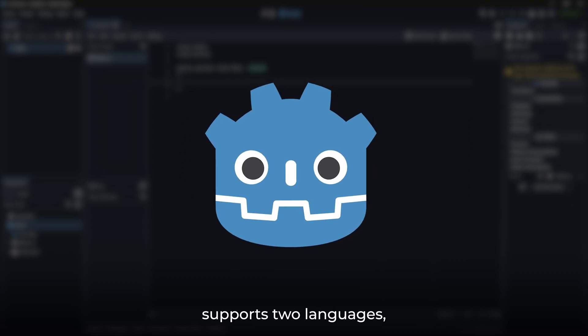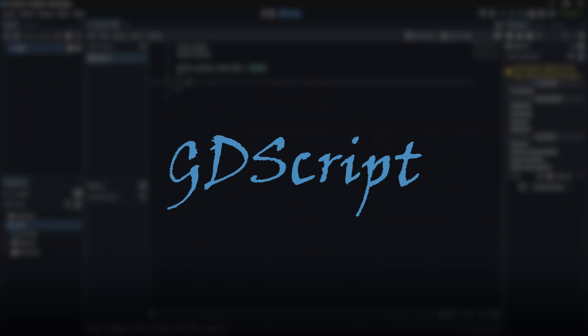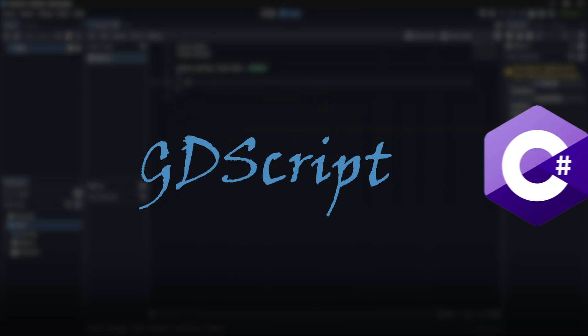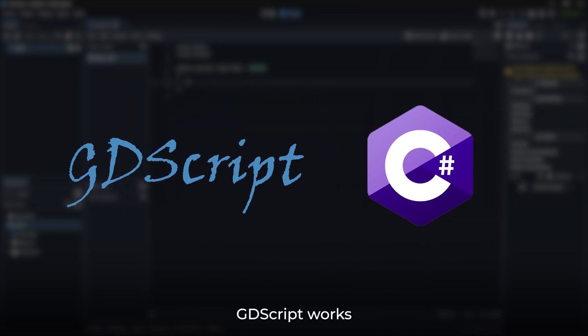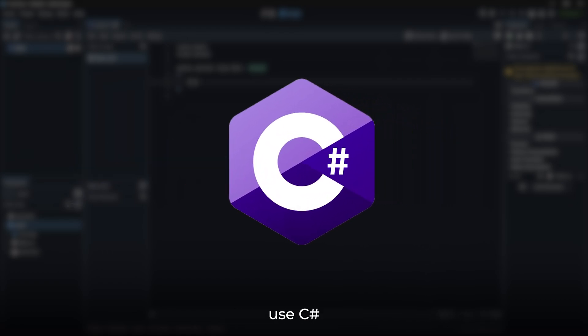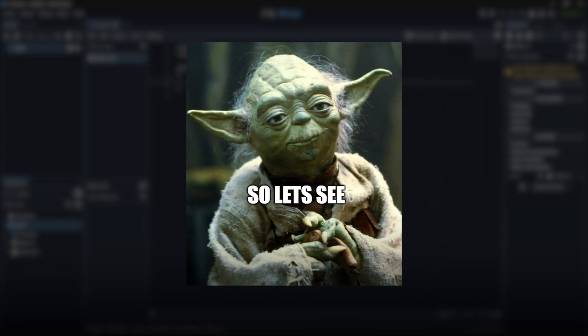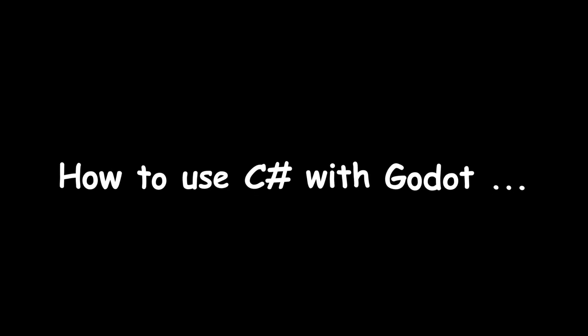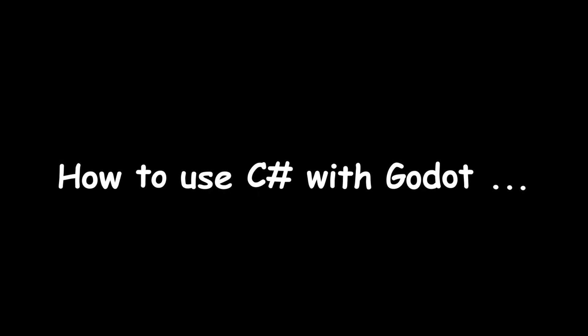Godot mainly supports two languages: GDScript and C#. GDScript works right out of the box with no setup needed. But if you want to use C#, there's a bit of setup involved. So let's see how we can use C# with Godot.